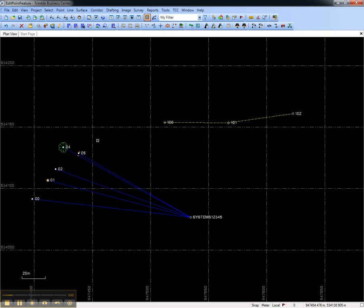Point features will be represented by their appropriate symbol and line features by line strings.